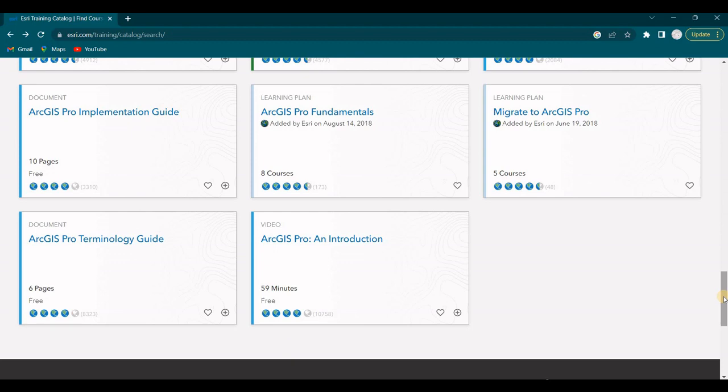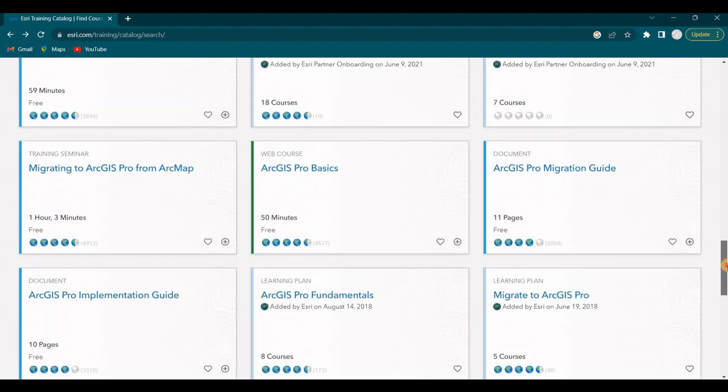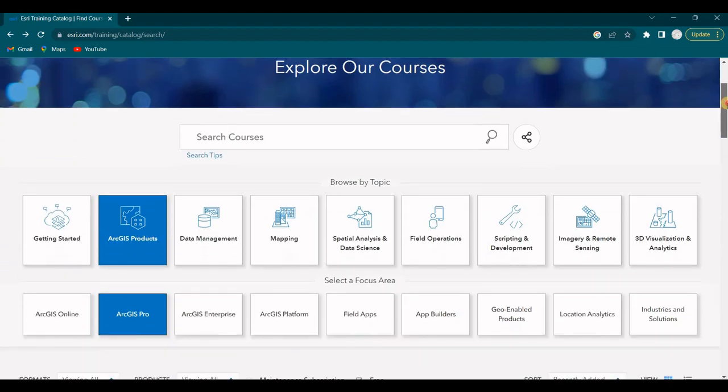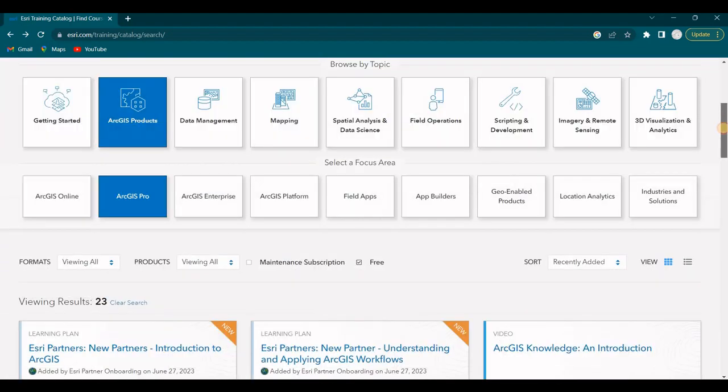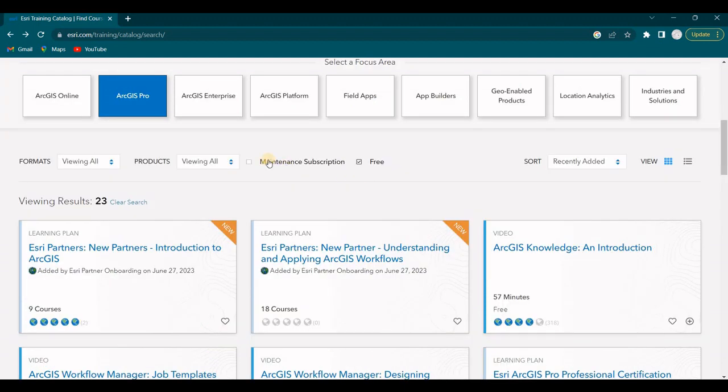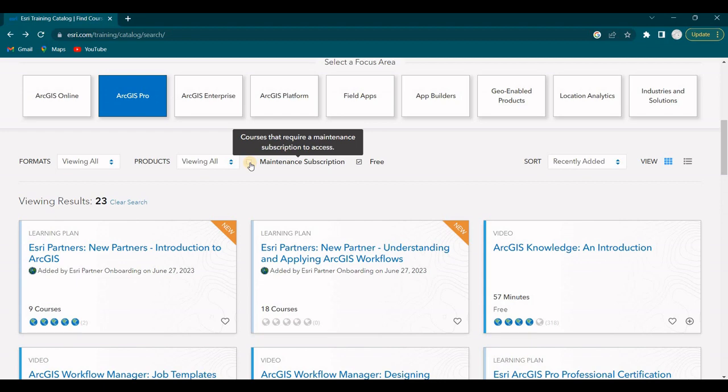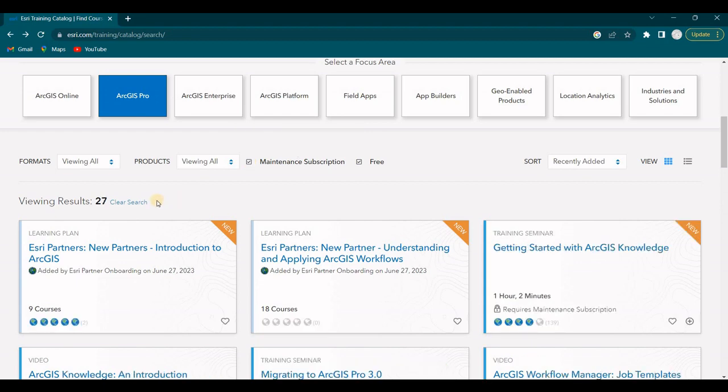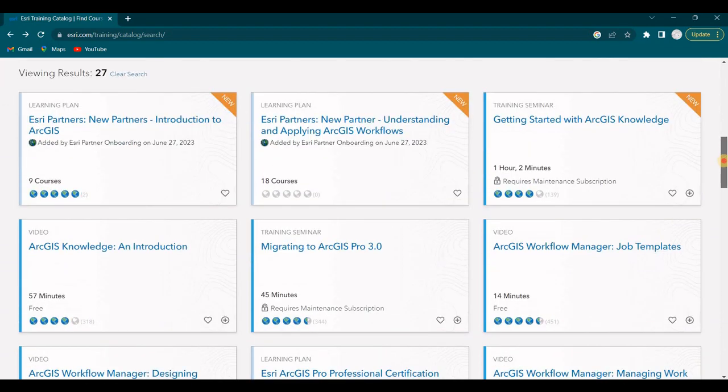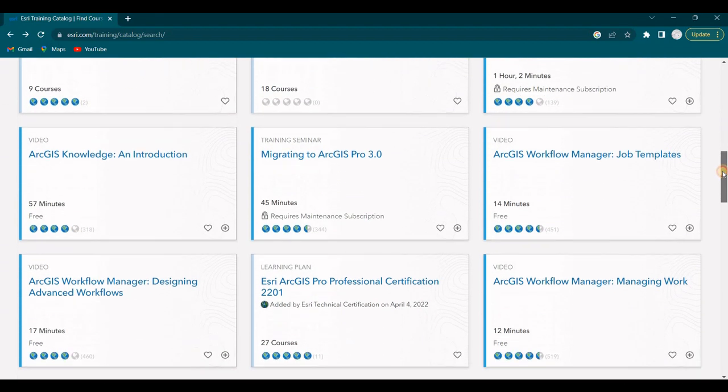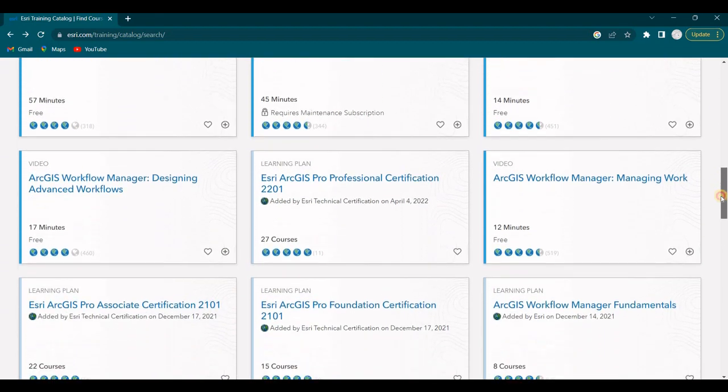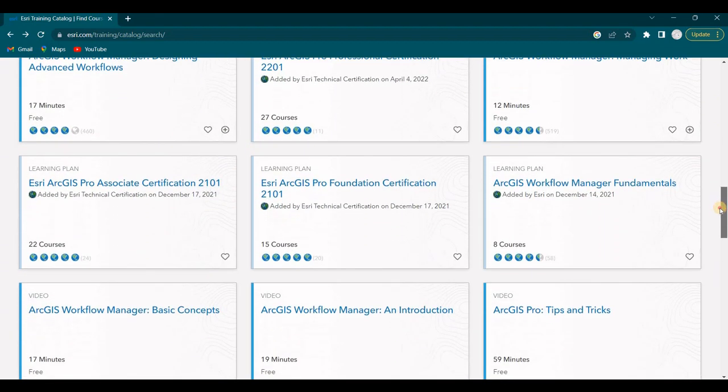And another video, ArcGIS Pro and Introduction, 59 minutes. So those are all free. Let's say you didn't have a subscription and you just wanted to take these courses and learn about the software. But let's check on maintenance subscription too. So if you were paying the $100 a year for the personal home license, let's check that on. So that boosts that up to 27 results. So there's a few extra courses with the maintenance subscription.